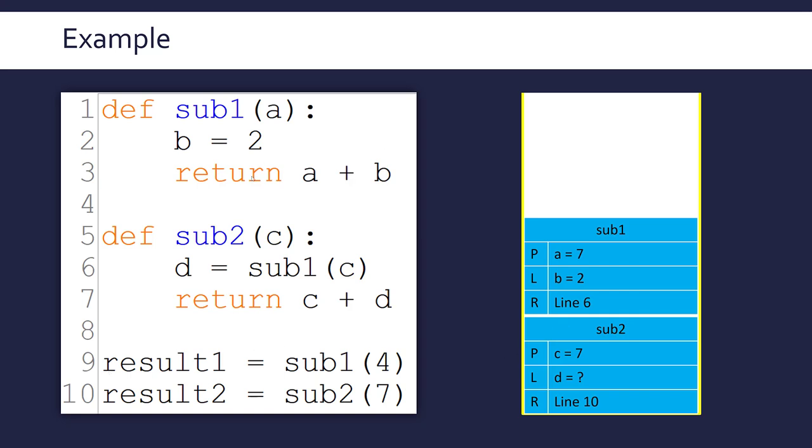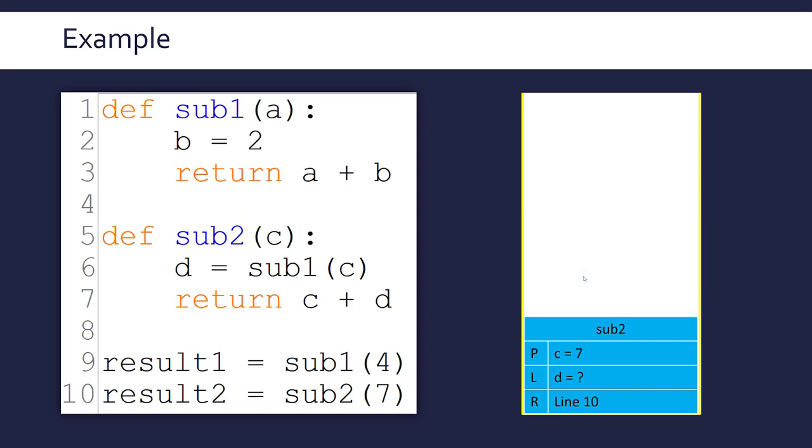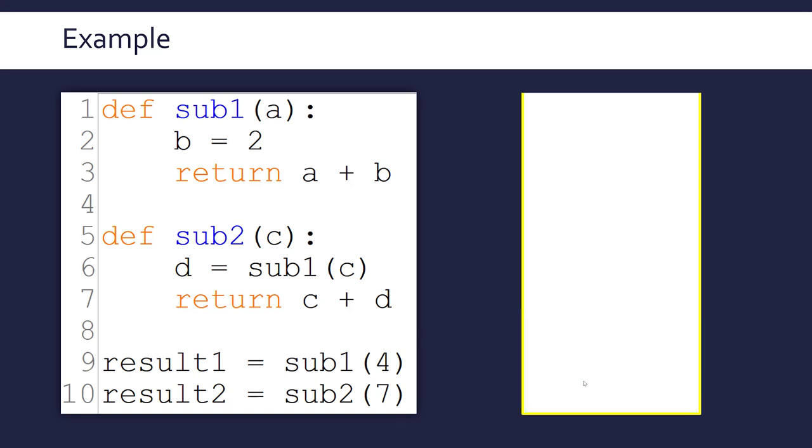So sub1 finishes. We return A and B, which in this case is seven plus two, which is nine. That'll be held in the local variable D. And so we can now fill that in, in our sub2 stack frame. And now sub2 can return because C plus D, seven plus nine is 16. And sub2, it's done. And so that stack frame is removed from the call stack.